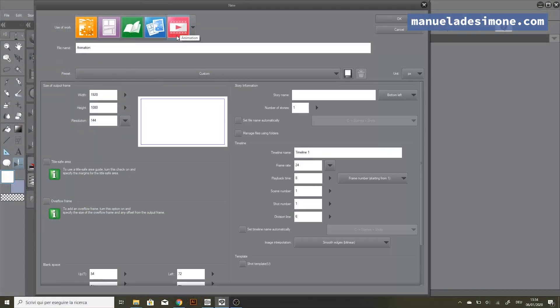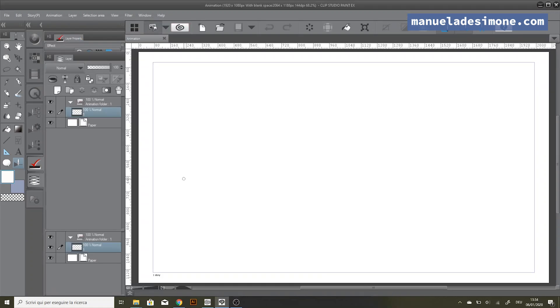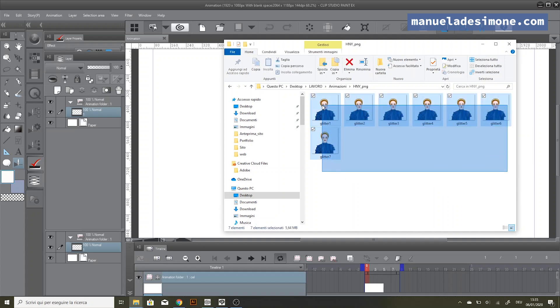Okay, first of all I need to create a new file. Here on the side you can see the folder where I want to import all my images. All you have to do is drag the images into the folder.